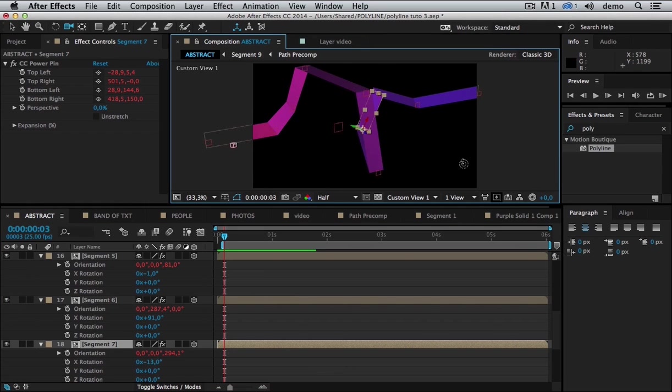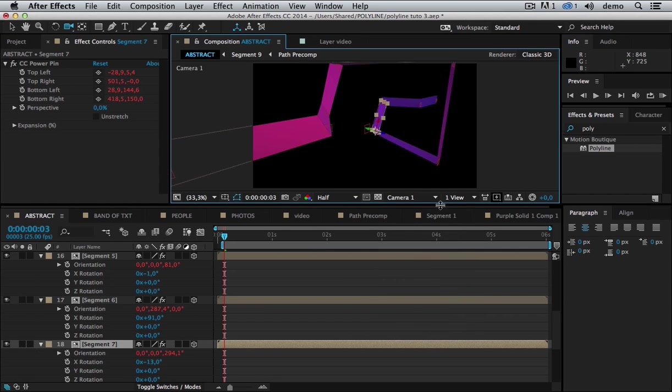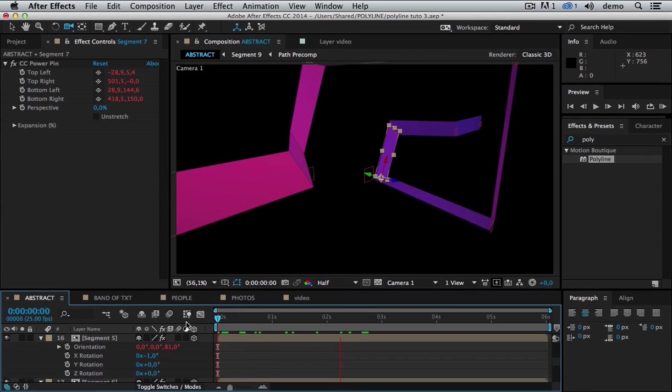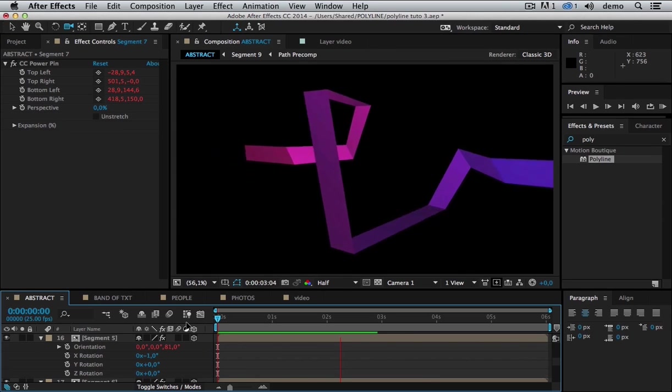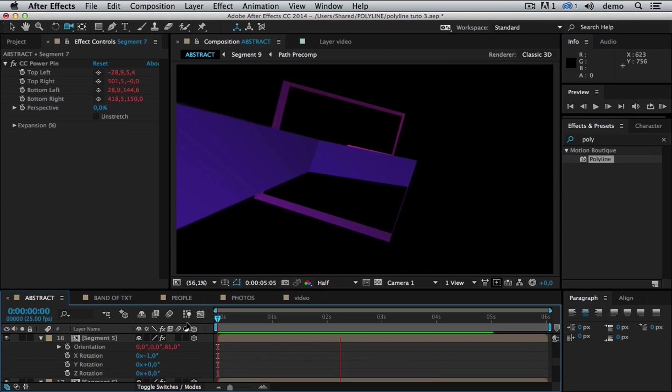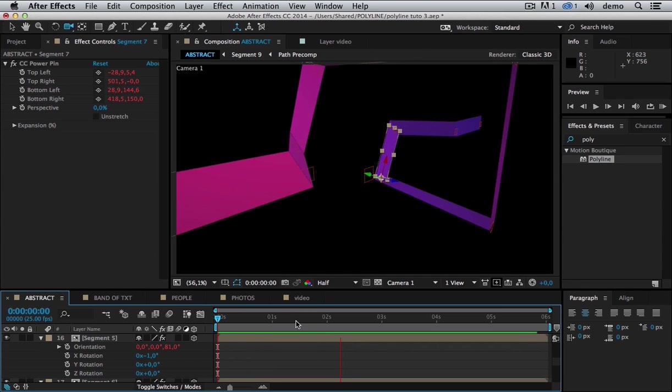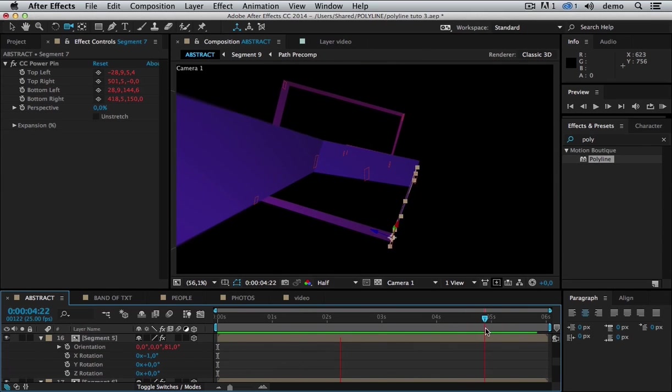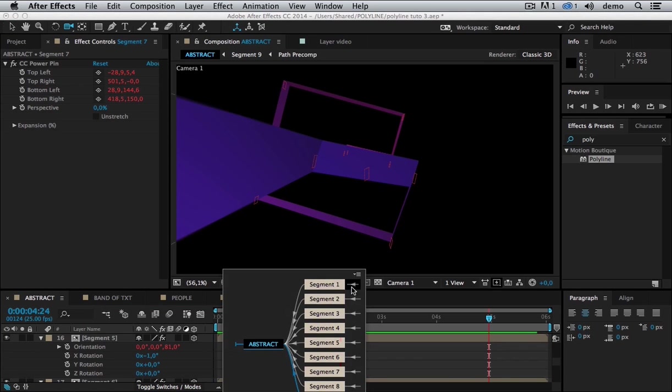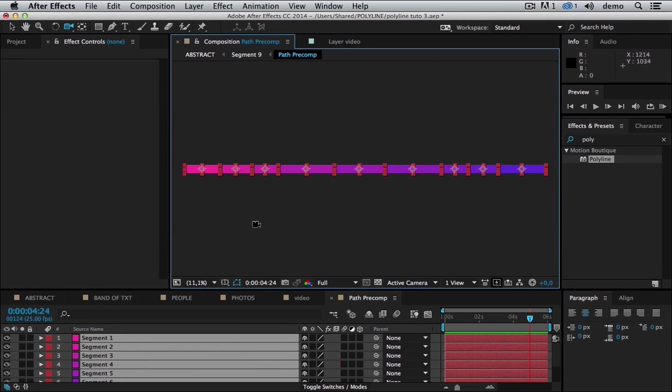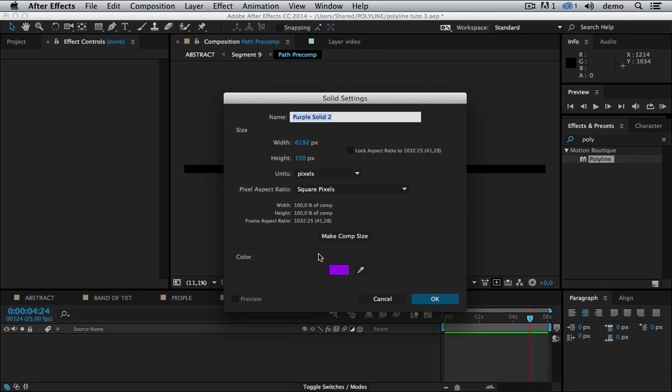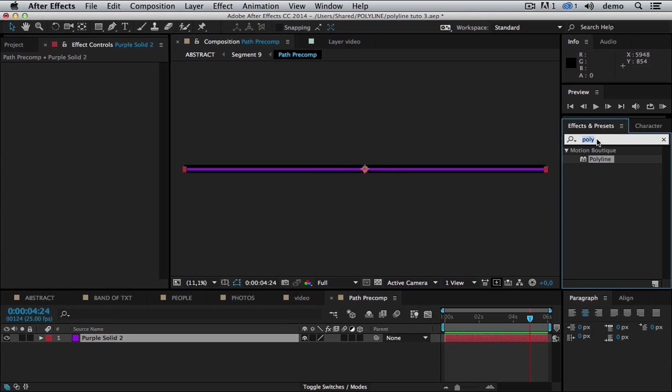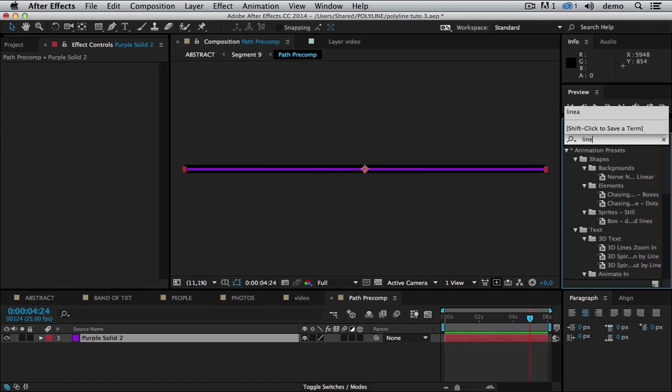I have the camera that moves. But the Polyline doesn't have the animation. So let's go inside the past precomp. We are going to remove everything here. I'm going to create a new solid. Let's make it smaller. Okay, let's reveal it using LinearWipe.